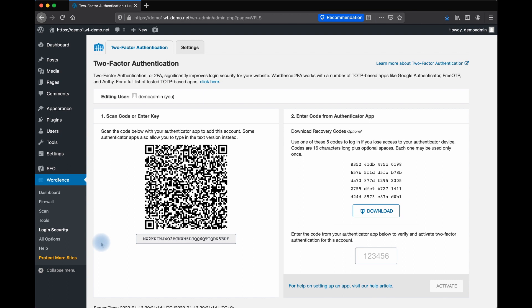There are a number of options. Some popular authenticator apps include Google Authenticator, FreeOTP, Authy, or LastPass Authenticator.